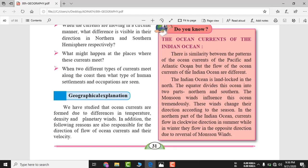The Indian Ocean and Pacific Ocean currents are similar, but the Indian Ocean has a continent on its northern side. Monsoon winds influence the Indian Ocean tremendously. Indian Ocean currents flow in a clockwise direction in summer, while in winter they flow in the opposite direction due to the reversal of the monsoon winds.